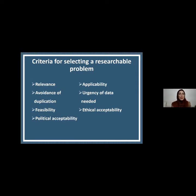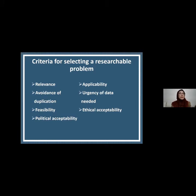I should avoid research that has already been done. Then consider feasibility — whether it is feasible or not — because research needs time, money, and expertise. Then political acceptability, which is also very important. Applicability: why should I do research if it is not applicable to the development of a clinical setting or anywhere else? Also consider urgency of data needed and ethical acceptability, which is also very important.